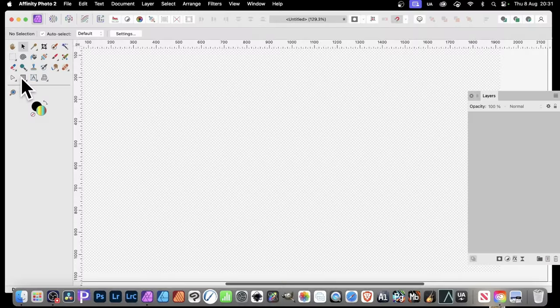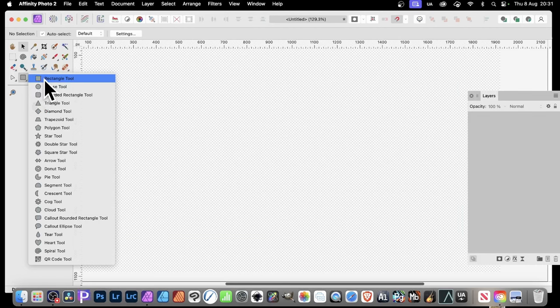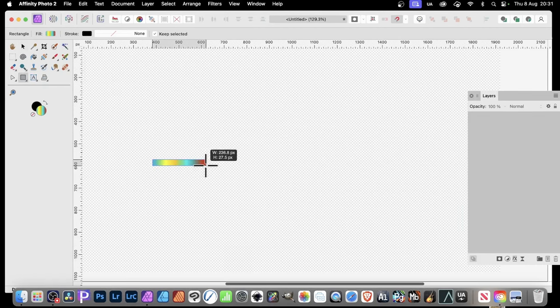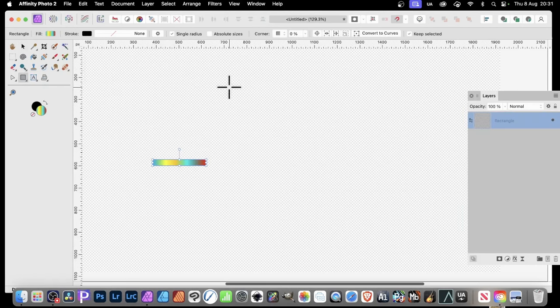How to create a gradient ribbon effect like this in Affinity Photo. Go to the Tools panel and select the Rectangle tool. Create a rectangle and drag like that.